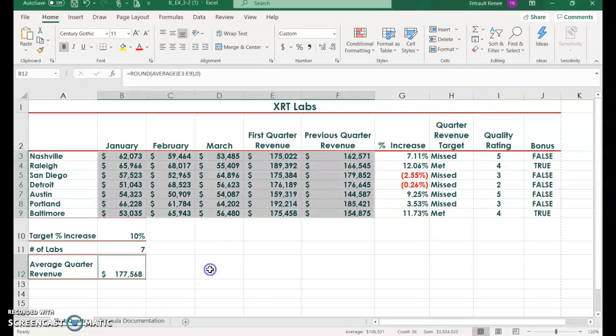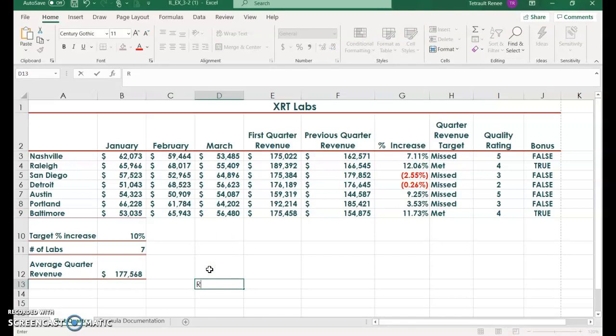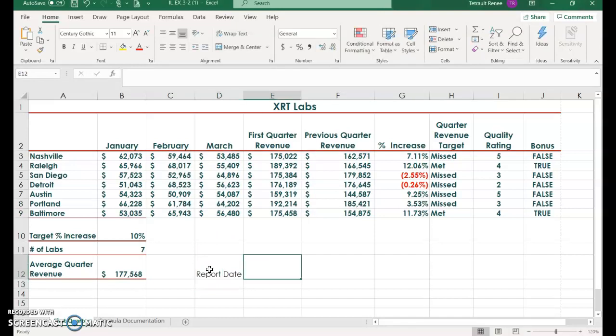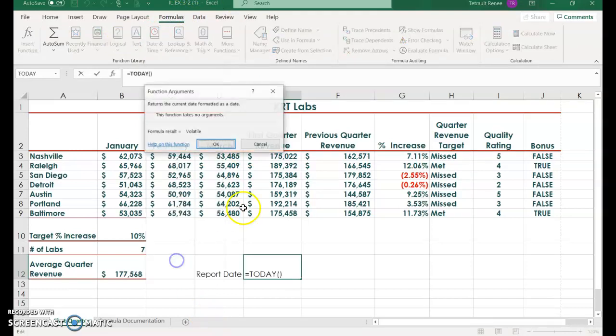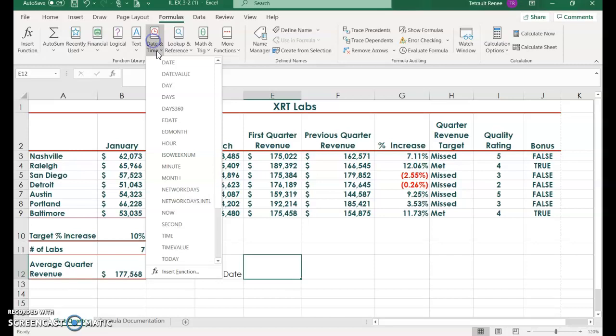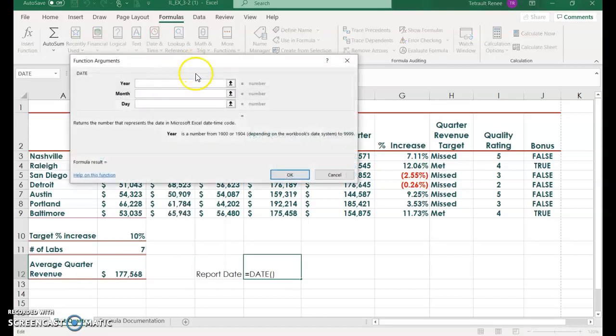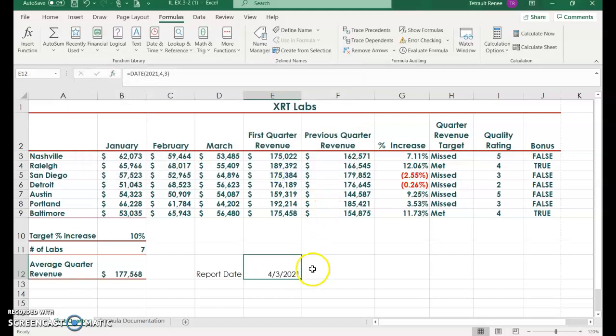In D12, type report date. Then in E12, under formula, date and time, select today and OK. It should be the current date. Then we'll press delete and instead use date and time and choose date. We're actually going to enter the year 2021, the month is April and the day is 3. Then click OK. You have April 3rd.